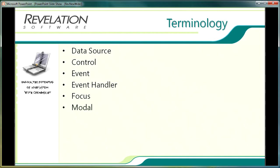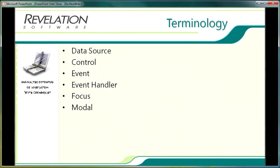Modal refers to the state of a window when user interaction is required before progressing further. There are usually two types of modal, system modal and application modal. System modal is the state of a window that requires user interaction before the user can interact with any other Windows task. An example of this would be a message box that requires the user to click an OK or close button before doing anything else. Application modal is where the state of a window requires user interaction before the user can interact with any other window within that current application. So they could go and do some other things in Windows. An example of this would be a dialog box such as one of the preferences windows in OpenInsight.